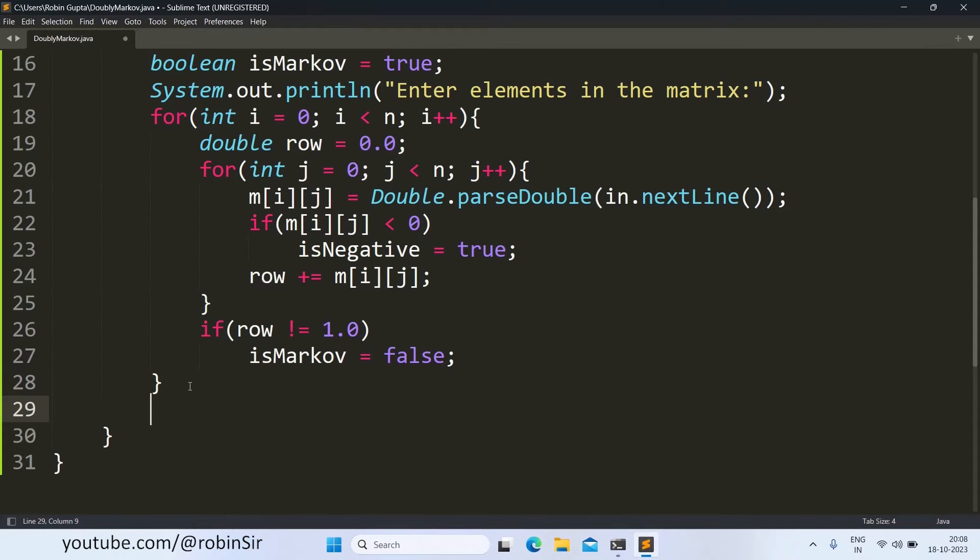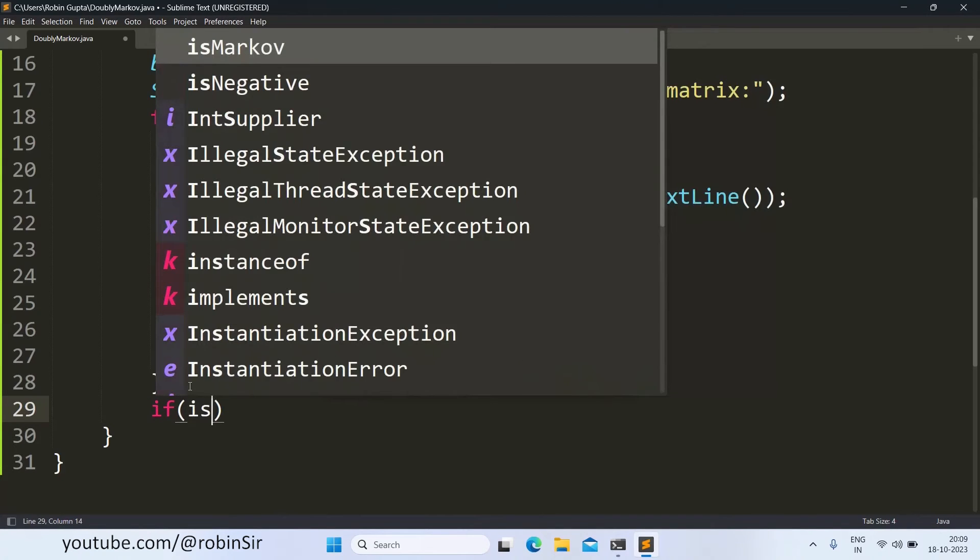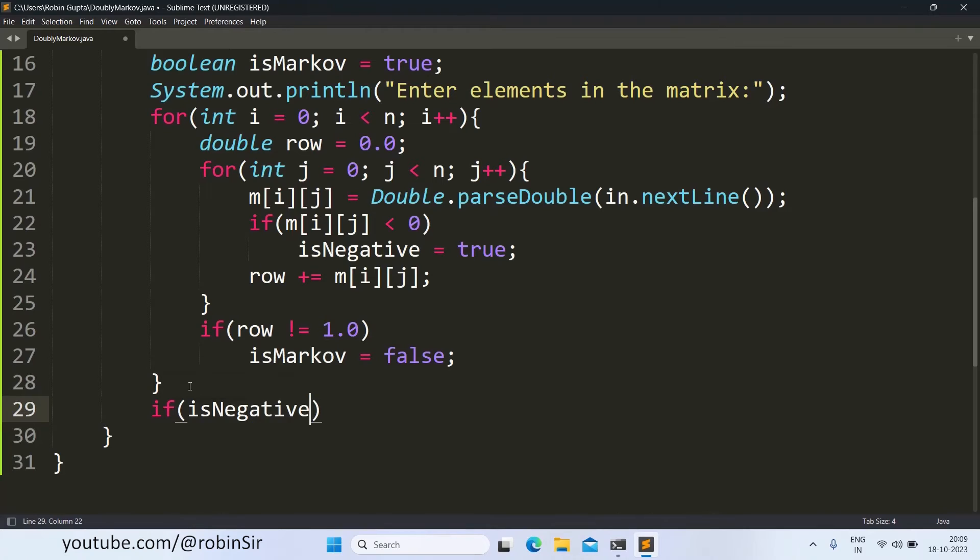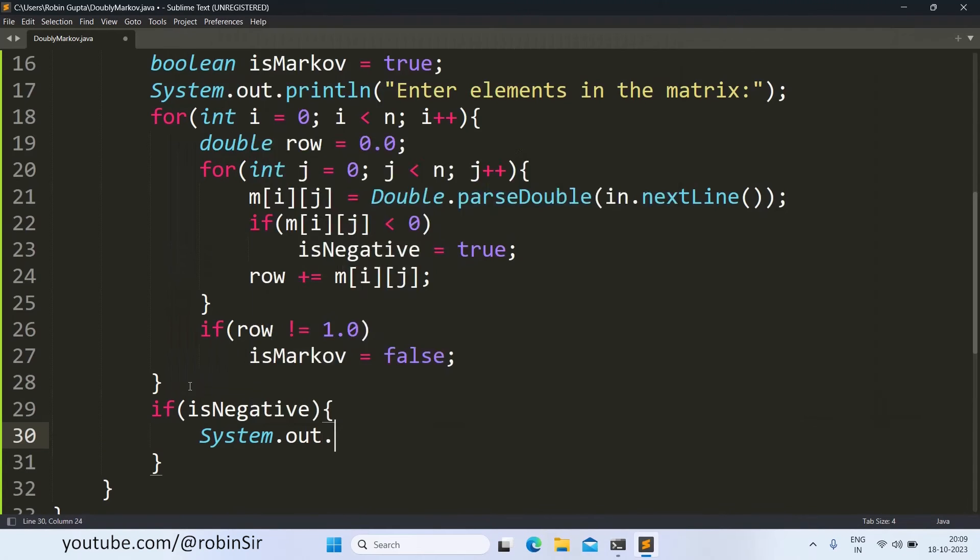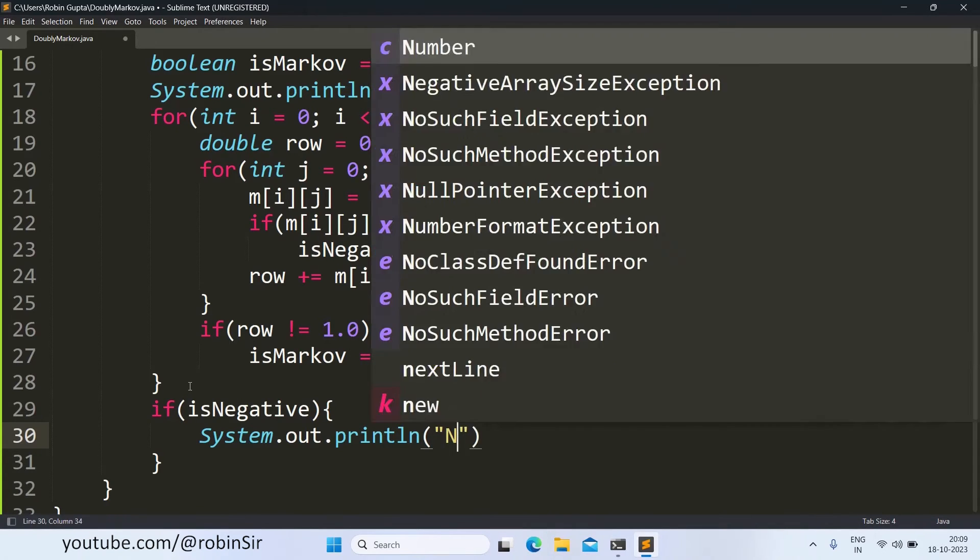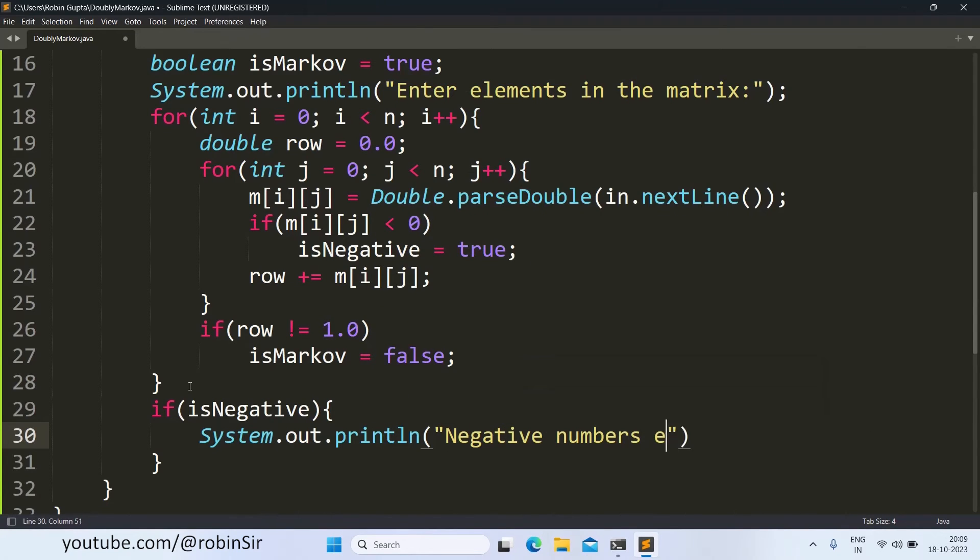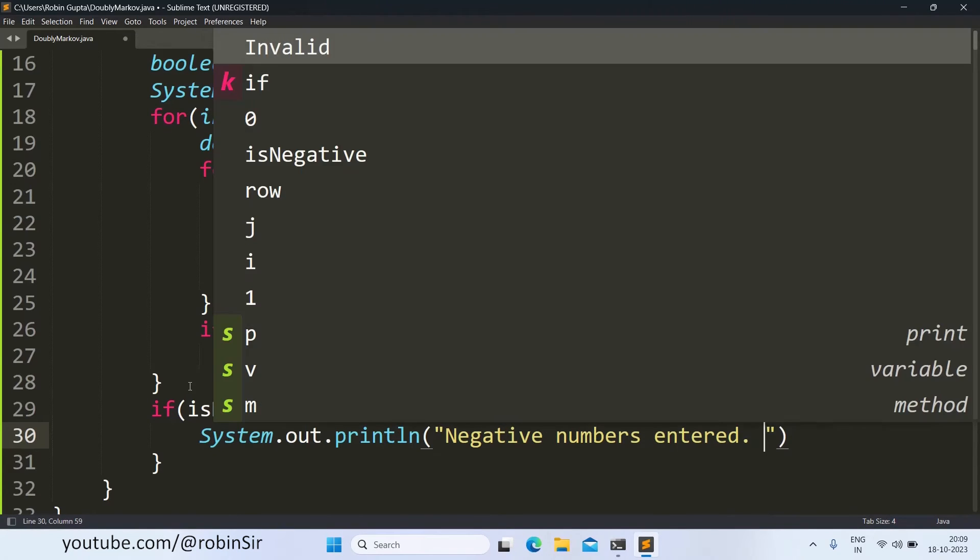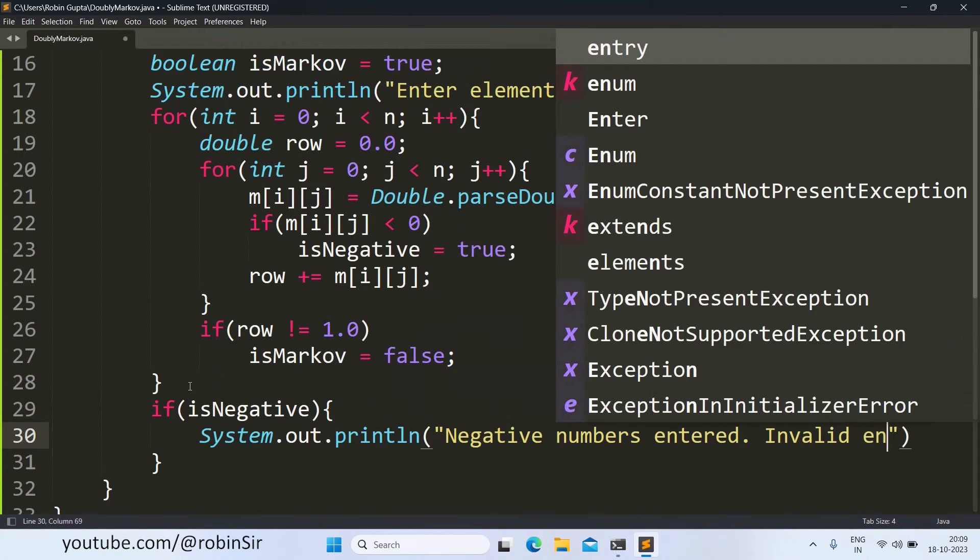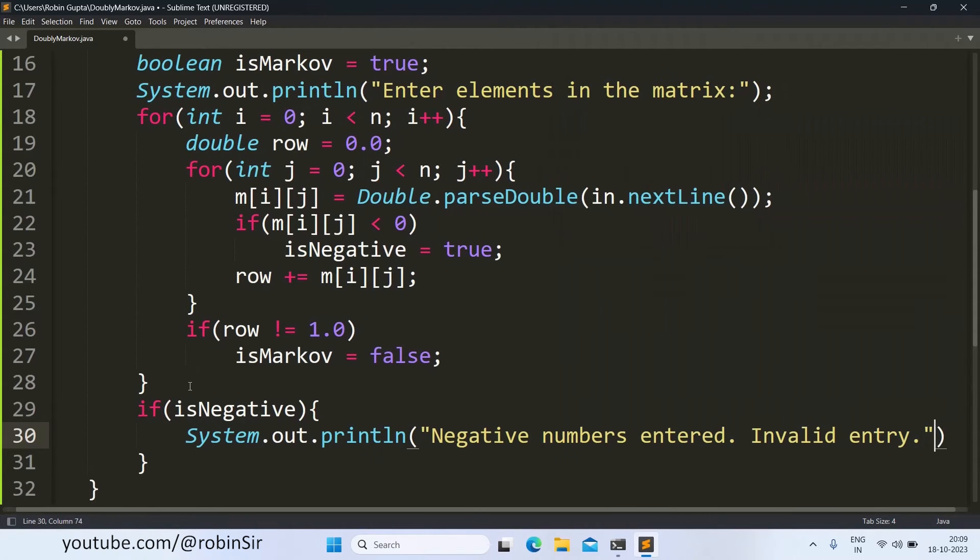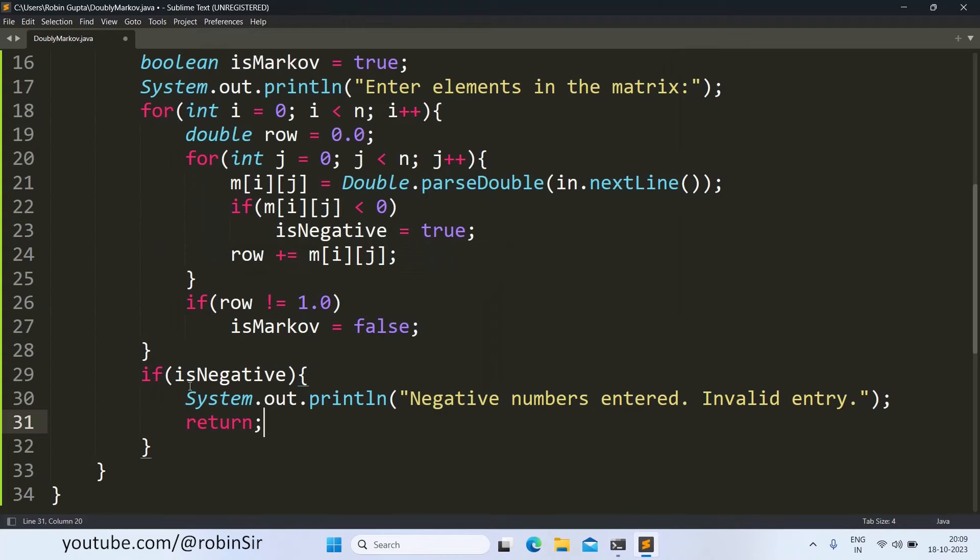Once we have finished entering all the elements into the matrix, I will check if there was any element which was negative. So I will write if is negative. Again I have to print another error message. Negative numbers entered. Invalid entry. And here also I call the return keyword because I don't want to proceed any further. I want to stop the program.